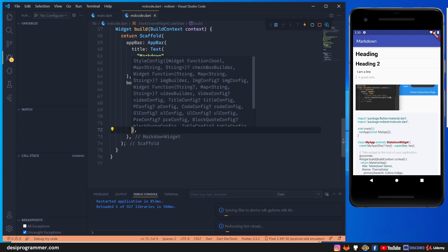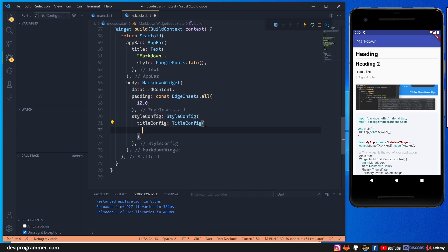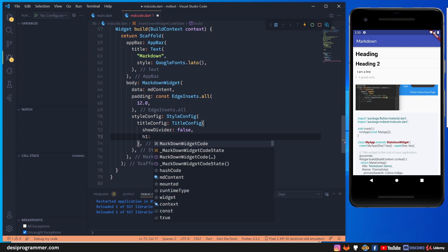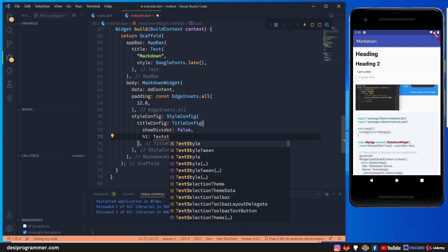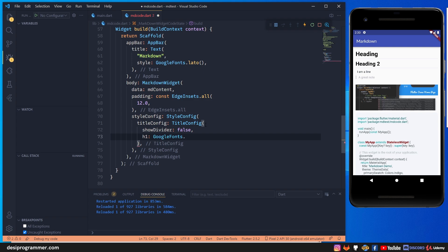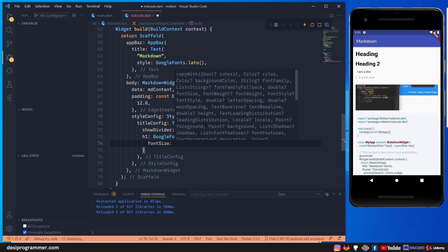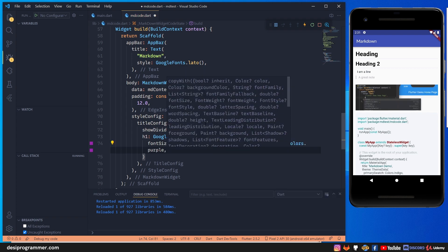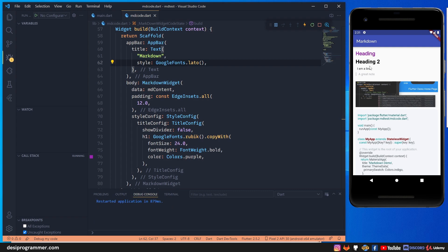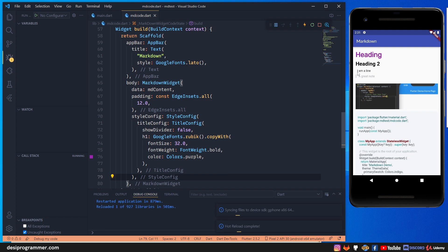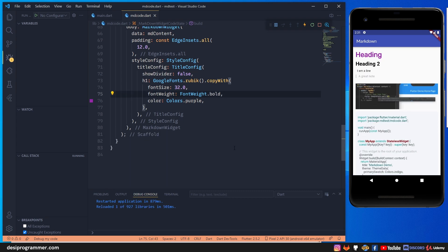For example, to configure titles, you use title config, which gives you h1, h2, h3 through h6. The title currently shows a divider, but I can set divider to false. For h1, I can apply a text style using Google Fonts - let's use Rubik with a font size of 24.0, bold font weight, and a purple color. After saving, our h1 is styled with purple color, font size 24, and bold. This is the best part - I'm confident we can use markdown in Flutter for a content management system.